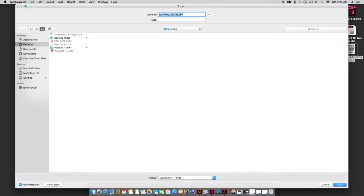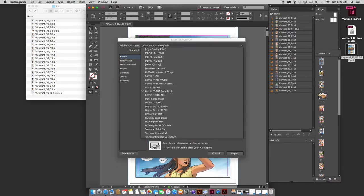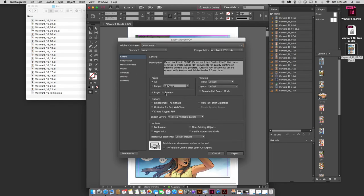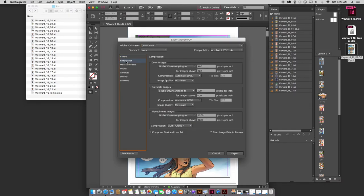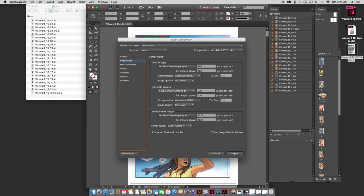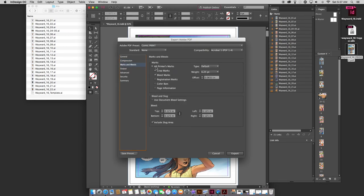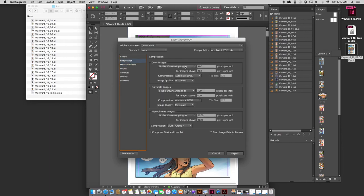Instead of proof, we'll call this print. I've got some presets here. Comic print is mine. You notice in this one that pages is turned on, spreads is turned off. Compression, 400, 400, 1200. I always work at 400. Most people say 300 is fine. When I started working in comics, we used 400. So that's what I continue to use. Marks and bleeds are the same. This information is the same. Nothing else really matters. So basically what you're getting is a 400 DPI version versus the 100 DPI version that you had before. So we'll just click export.